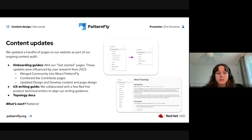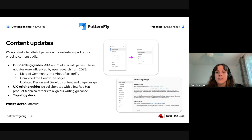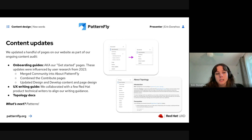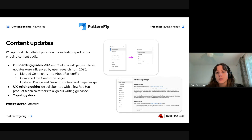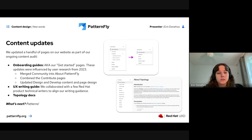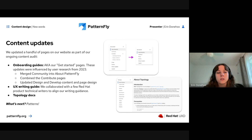There are also a few updates to our UX writing guide, done in collaboration with product-based technical writers here at Red Hat, just to make sure our writing guides are aligned with the guidelines in our product documentation. Finally, you'll see a lot of updates to our topology docs — part of the content audit process for consistency, aligning with phrasing, terminology, and style across the rest of PatternFly documentation.